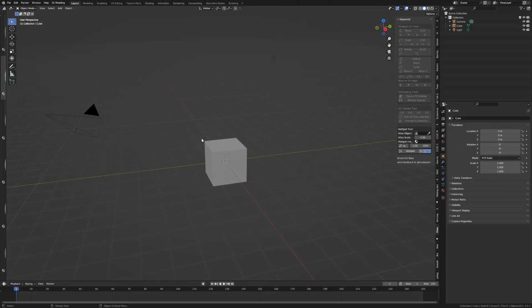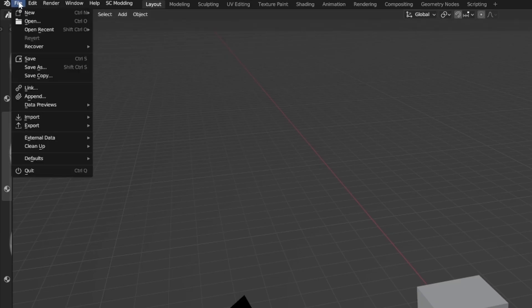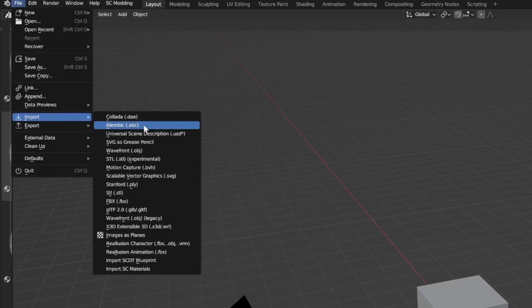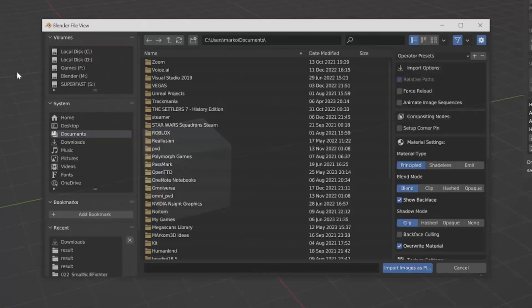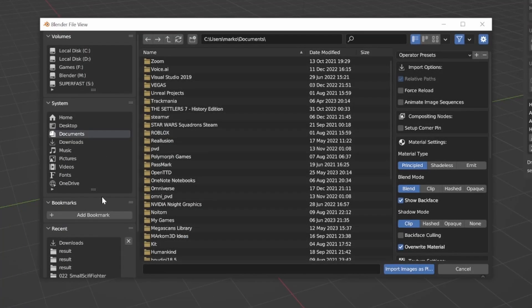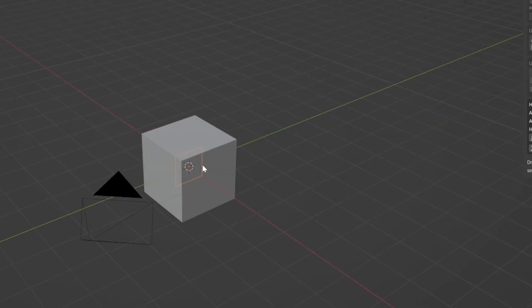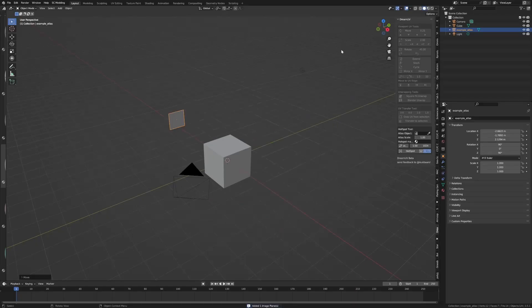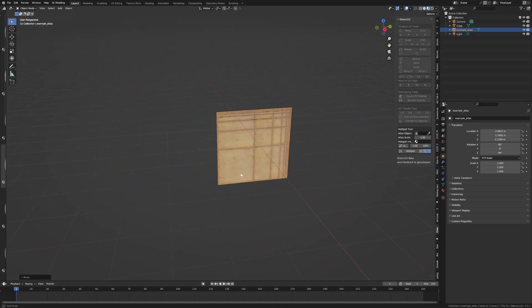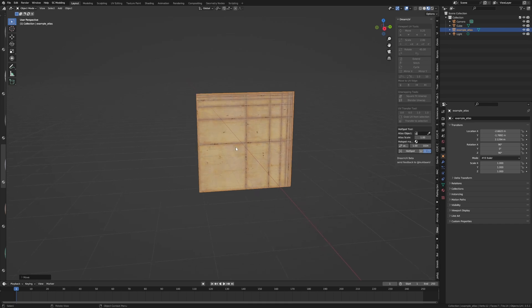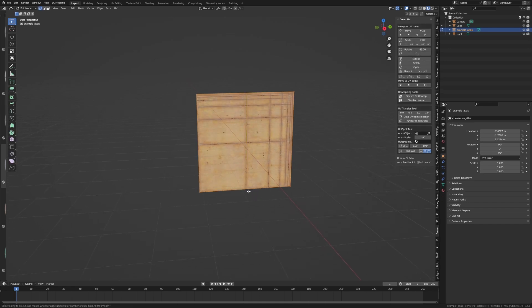It also comes with a texture, so let's go to File > Import > Images as Planes, find our example atlas, double-click it, and now we've got this. Let's jump into Material Mode and see what the texture looks like. With this texture, tab into Edit Mode.